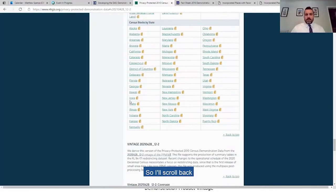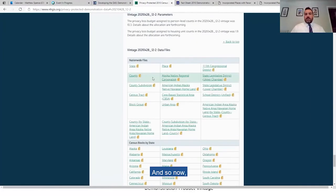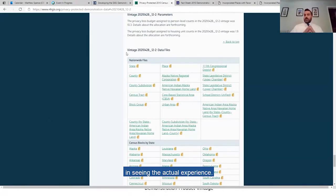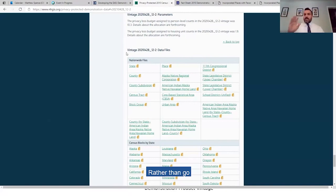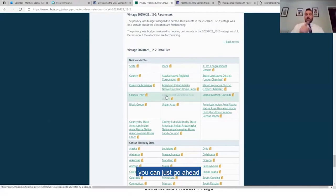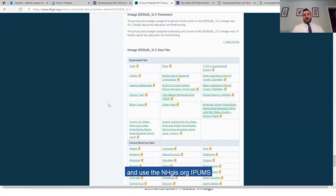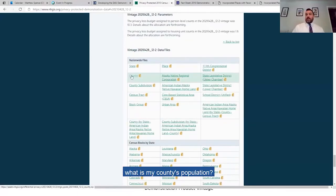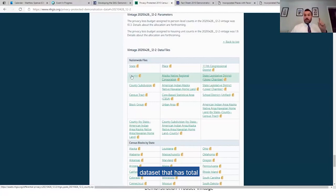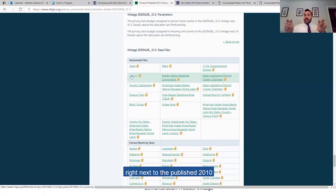I'll scroll back down to those. Here we go. And so now what you can do is you can say, okay, I'm interested in seeing the actual experience. It's one thing to see summary metrics which talk about overall measures of accuracy, but I want to see how my particular place is affected. Rather than go and download the 15-gigabyte text file or SAS file and do the tabulation, you can just go ahead and use the NHGIS IPUMS website to pull down what is my county's population. You pull down county, it will actually, it's a really nice tabulated data set that has total population as well as all of the various characteristics that you'd be interested in. And it's right there, right next to the published 2010 data from the SF1.